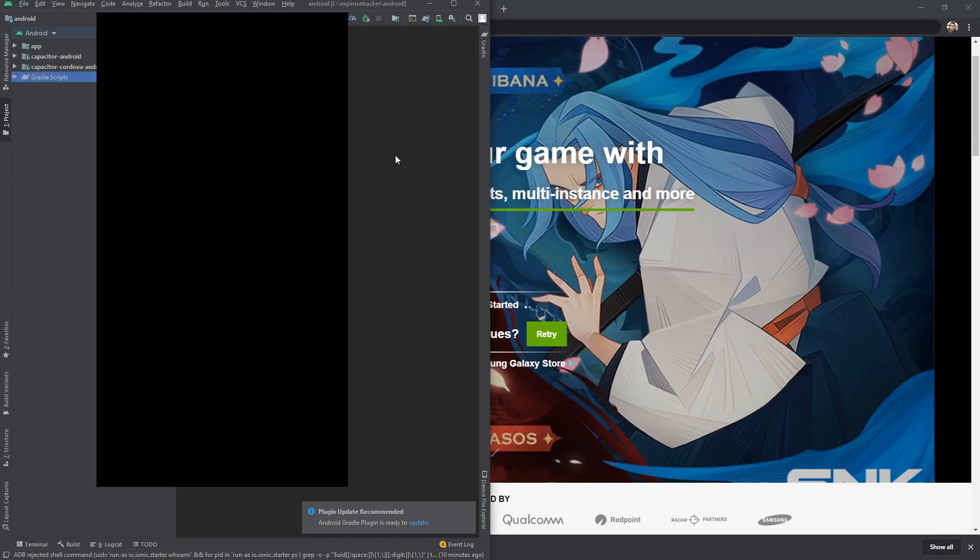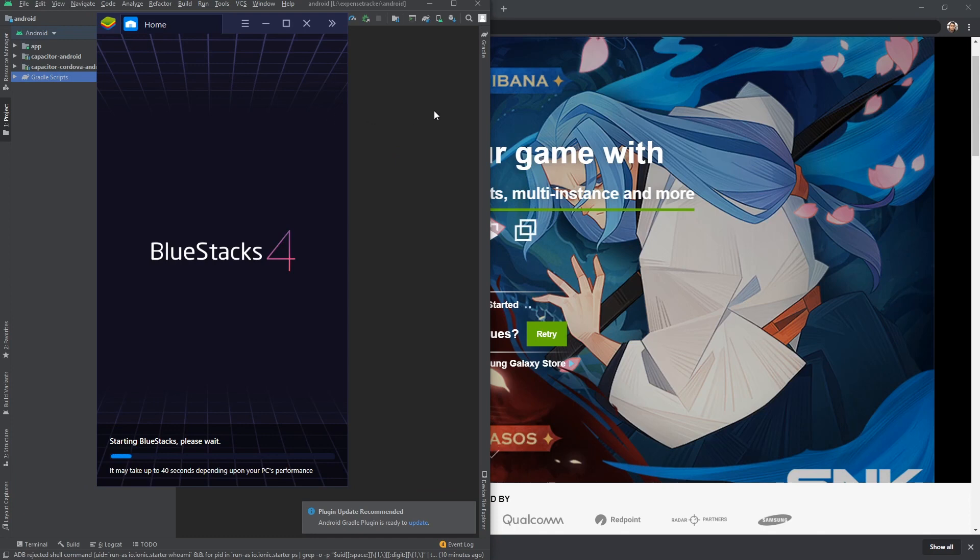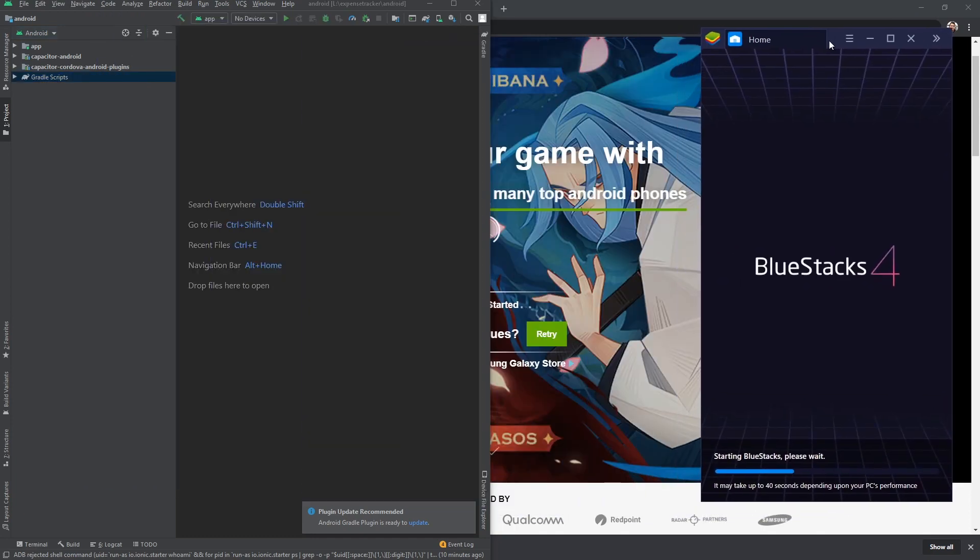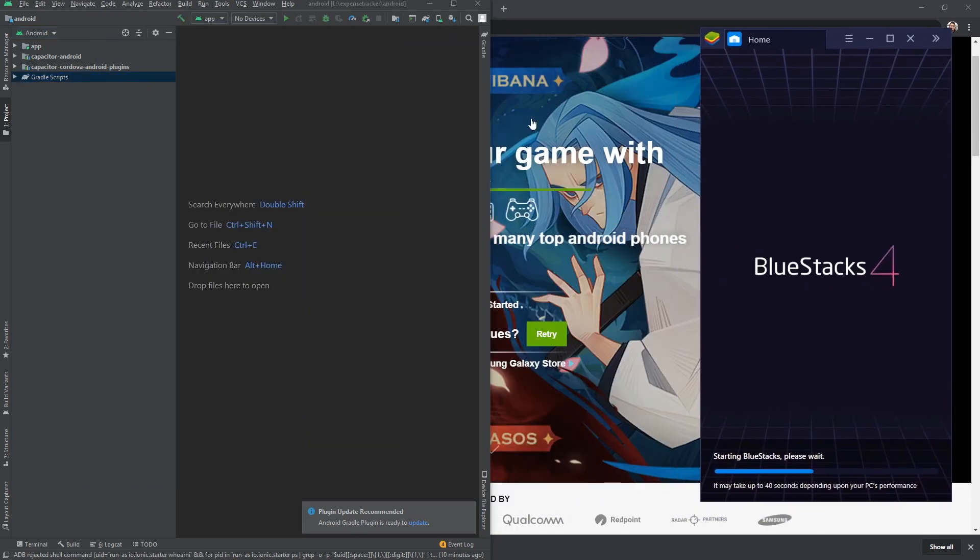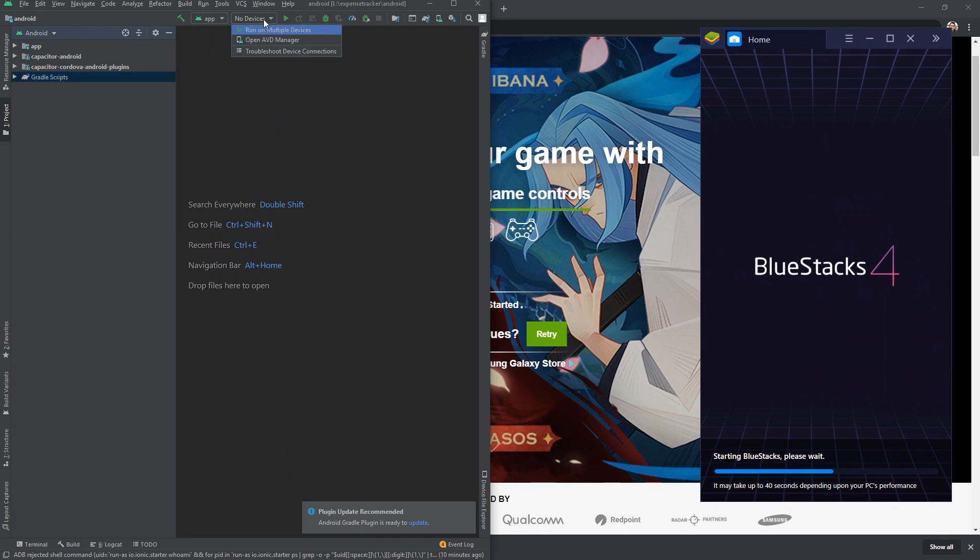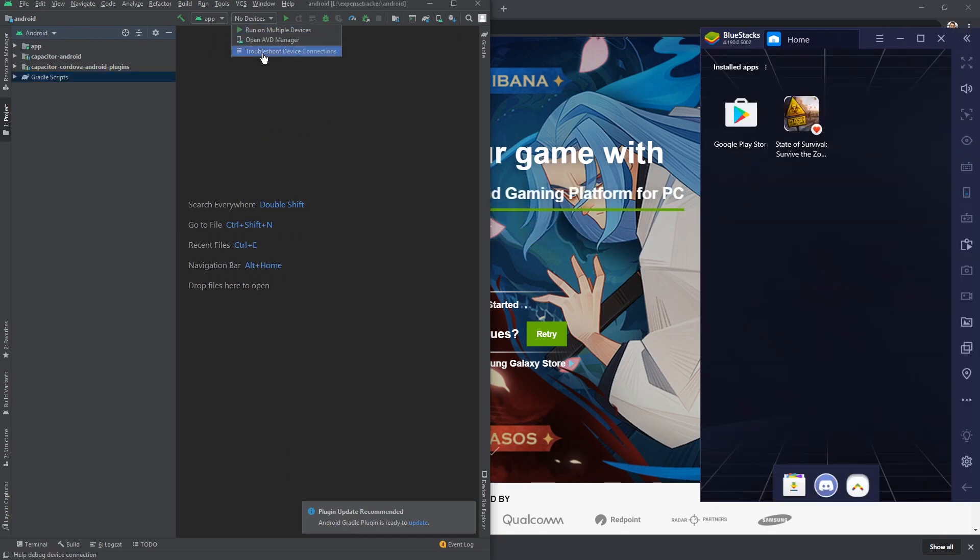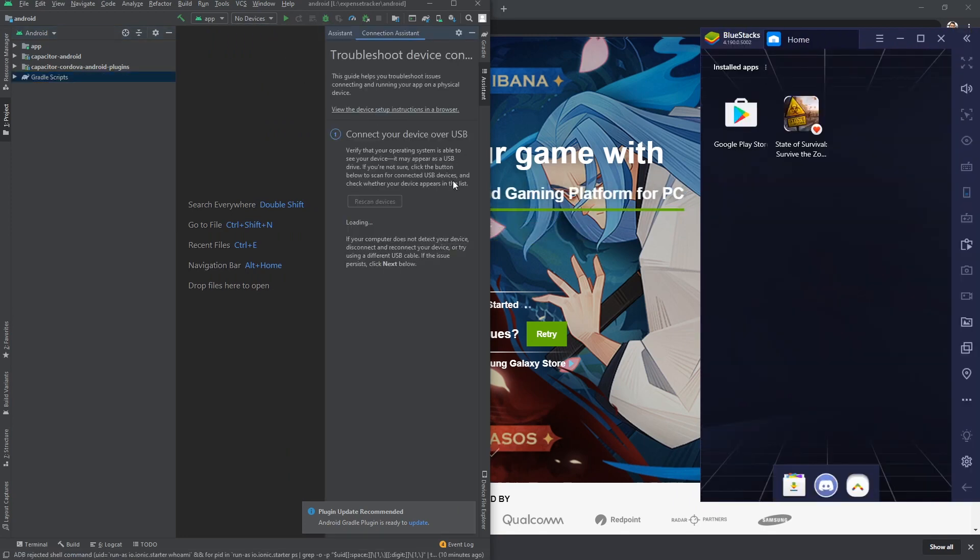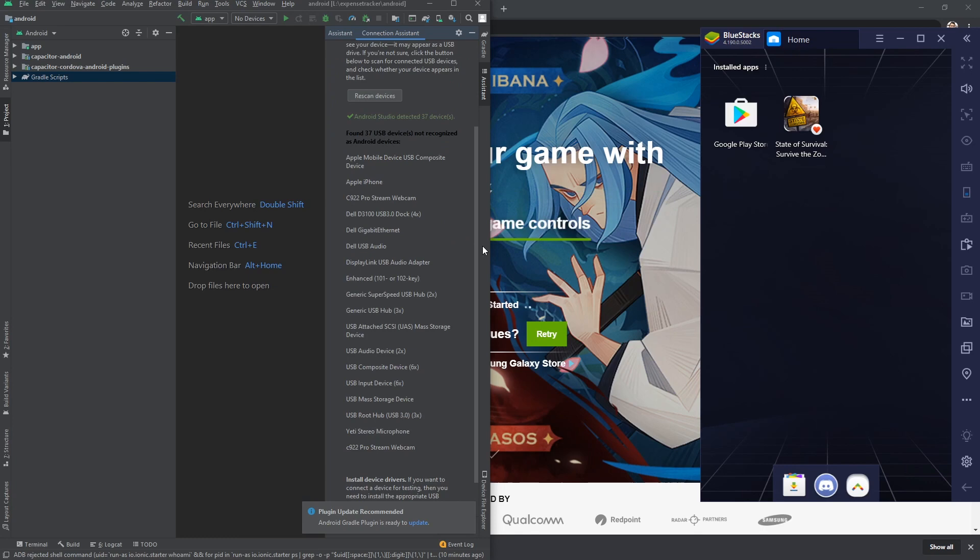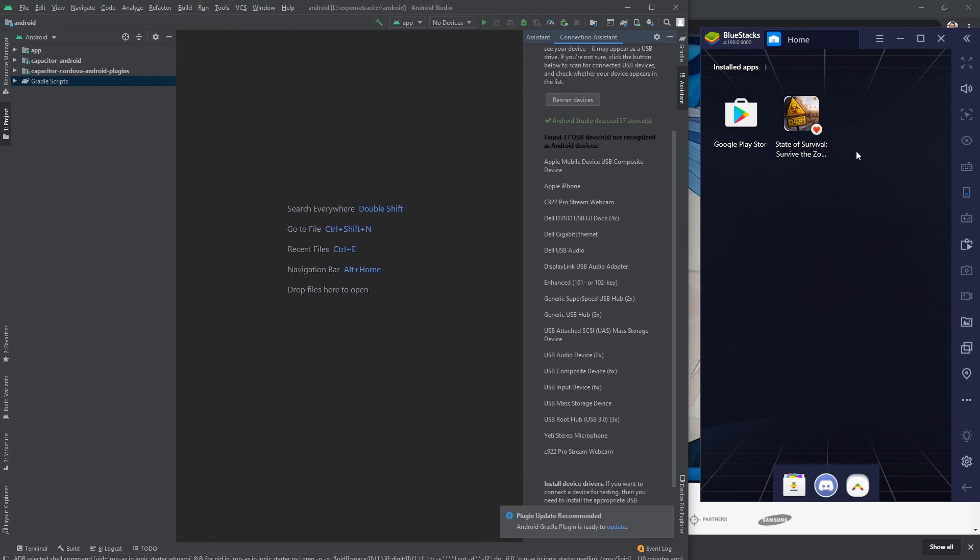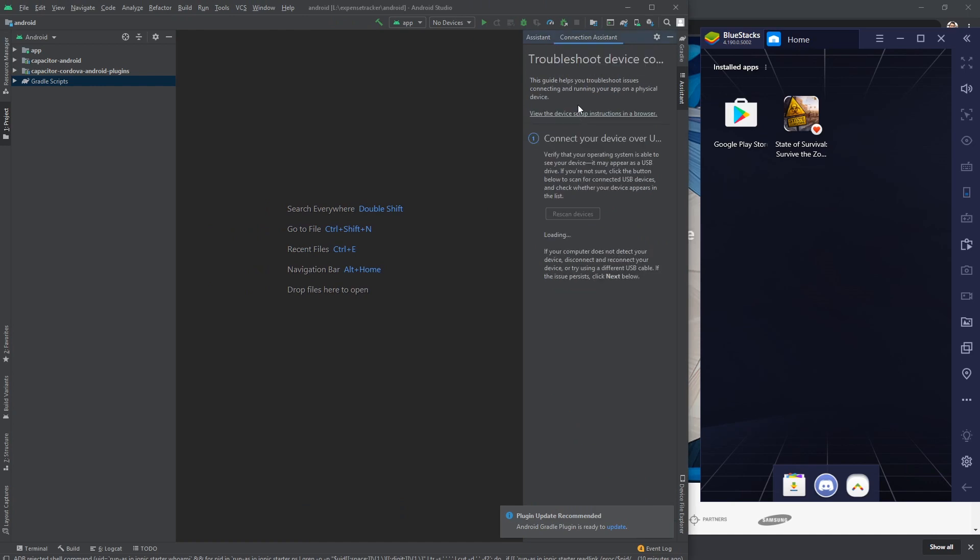Once this is restarting, I'm gonna restart Android Studio as well. Sometimes Android Studio will not pick up this device and you won't be able to see that here. You can give it a shot by going to Troubleshoot and then click on Rescan Devices.